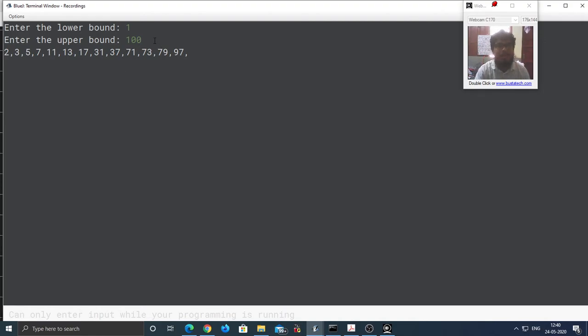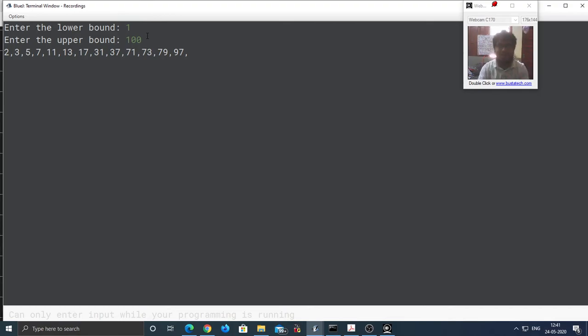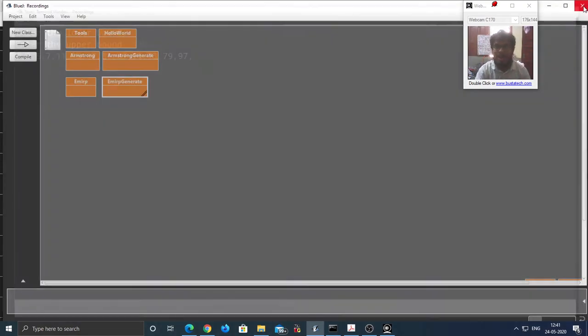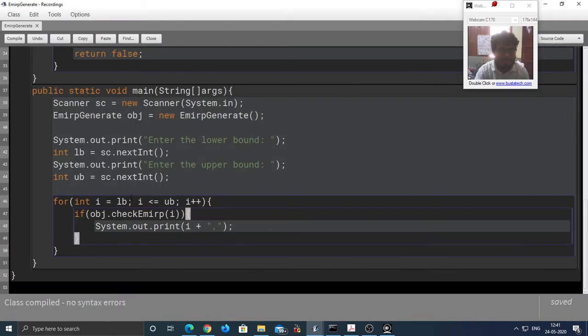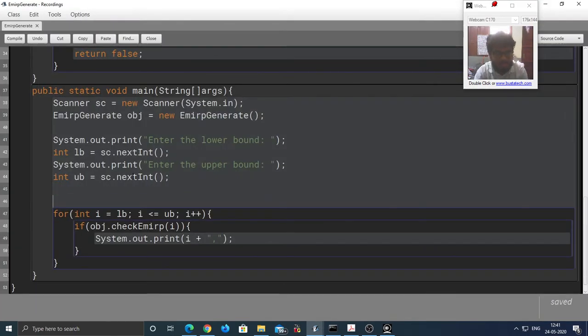But it is better if we add a few messages that the Emirp numbers between 1 and 100 are. So I am going to add those things as well.